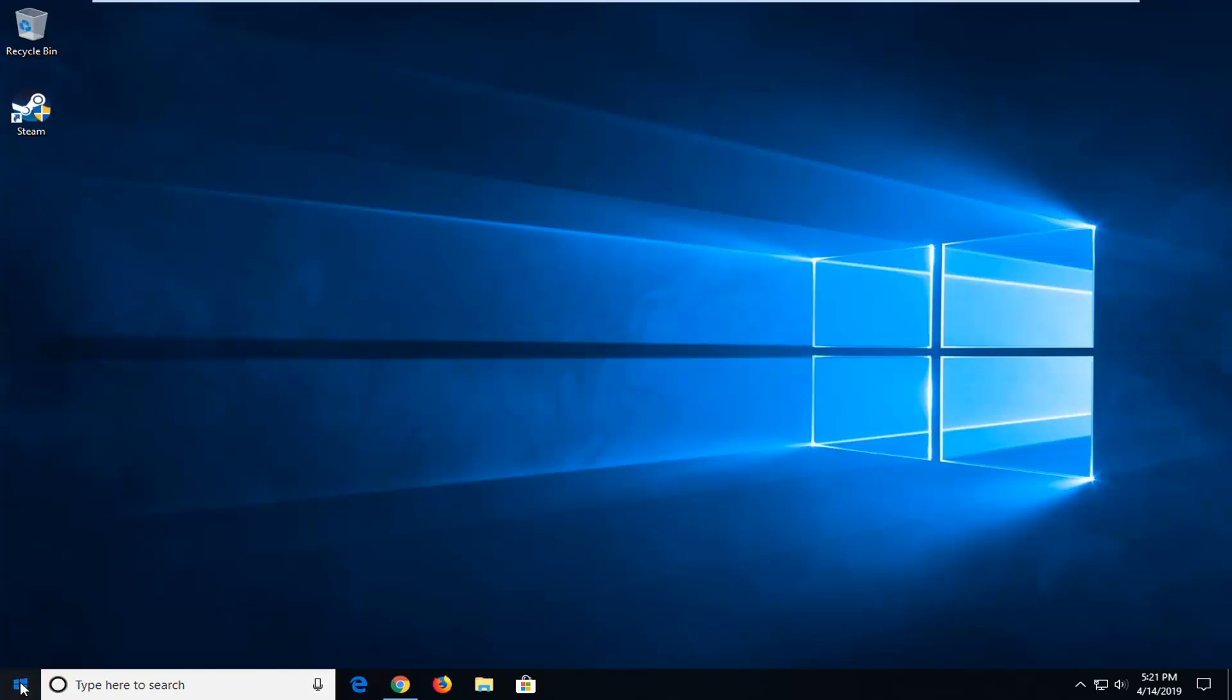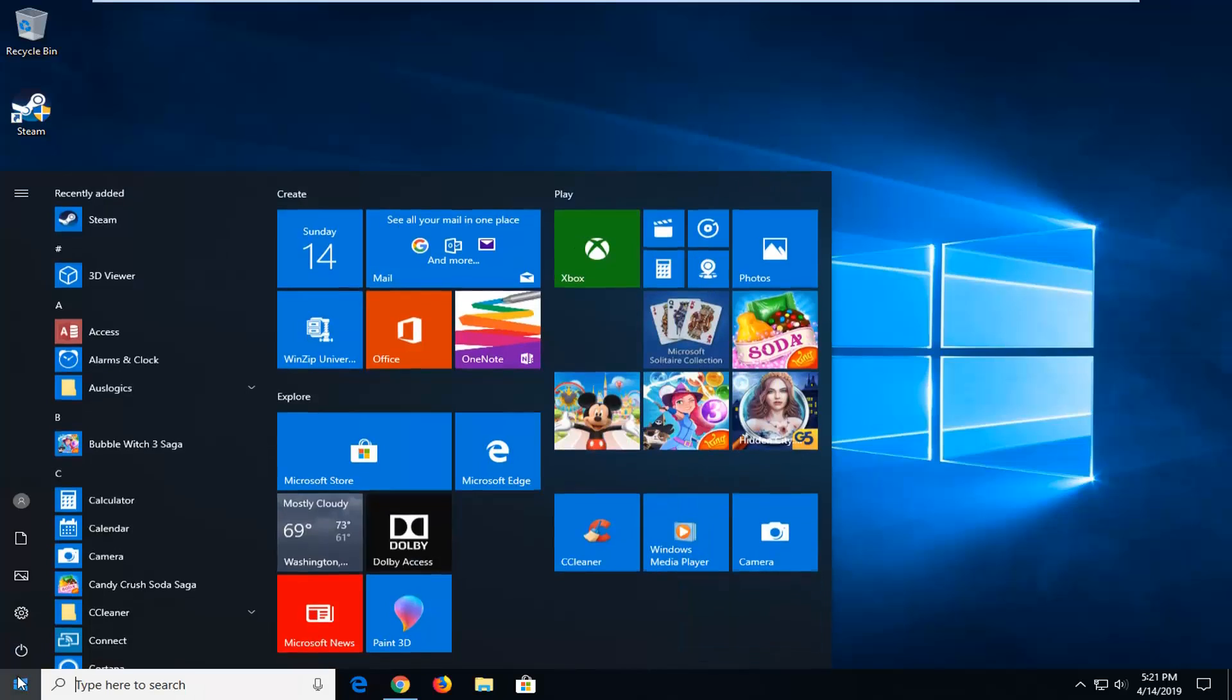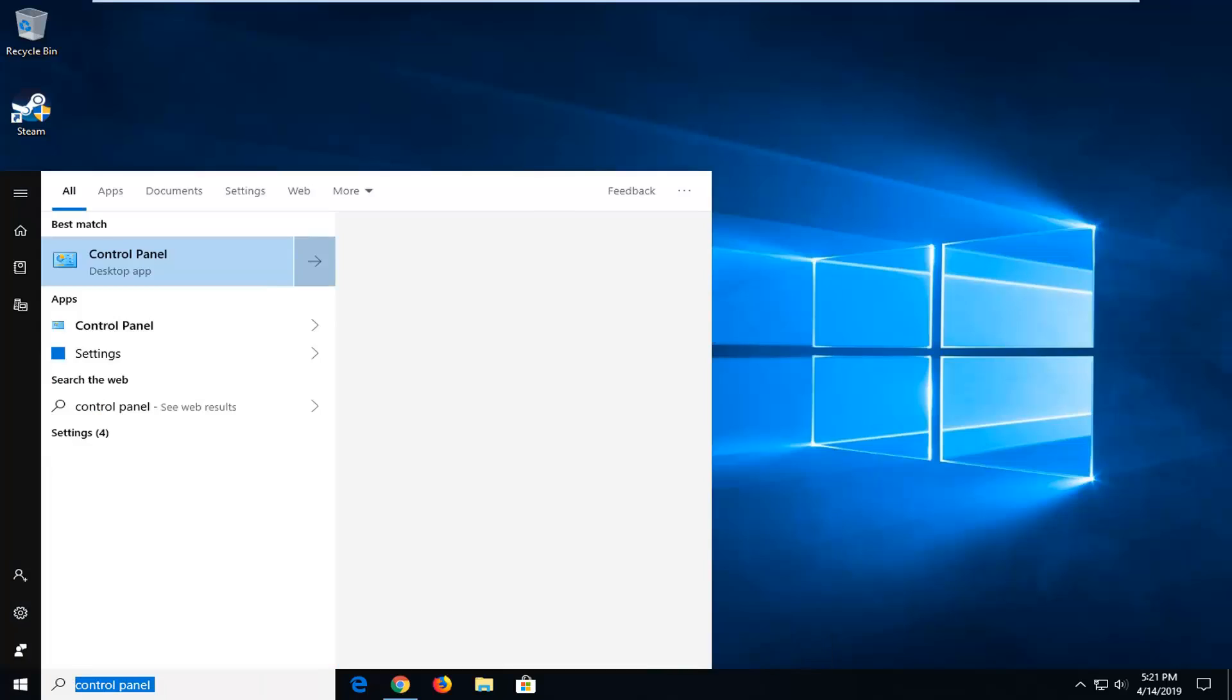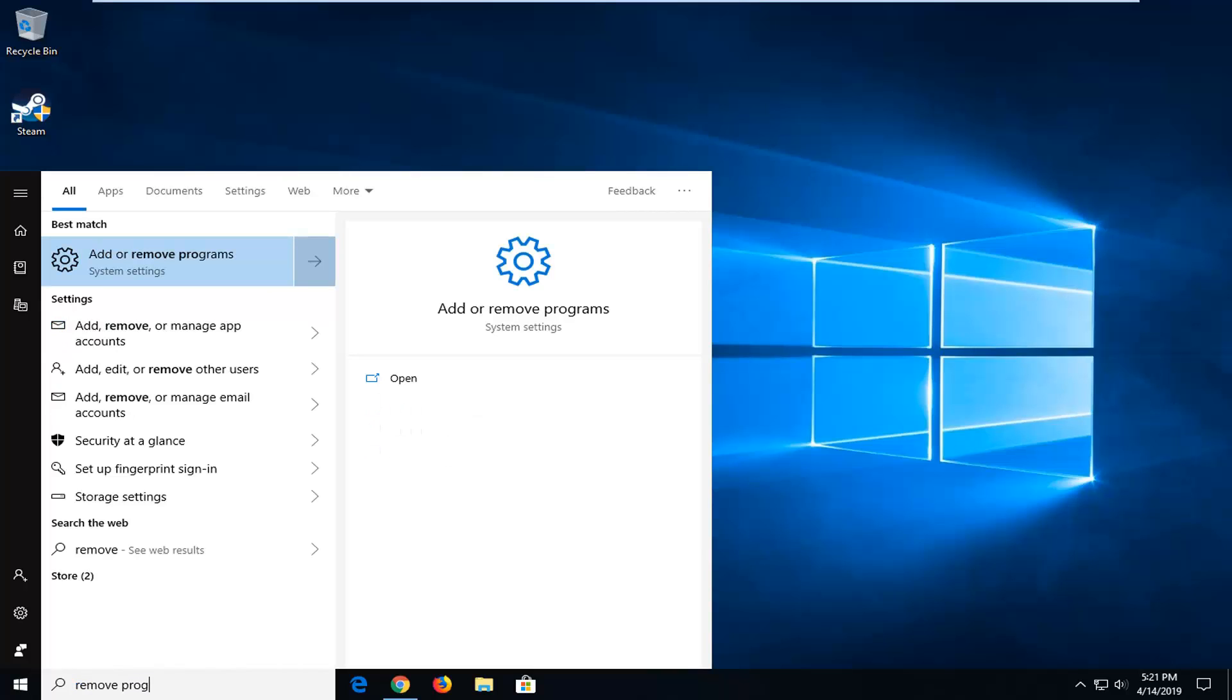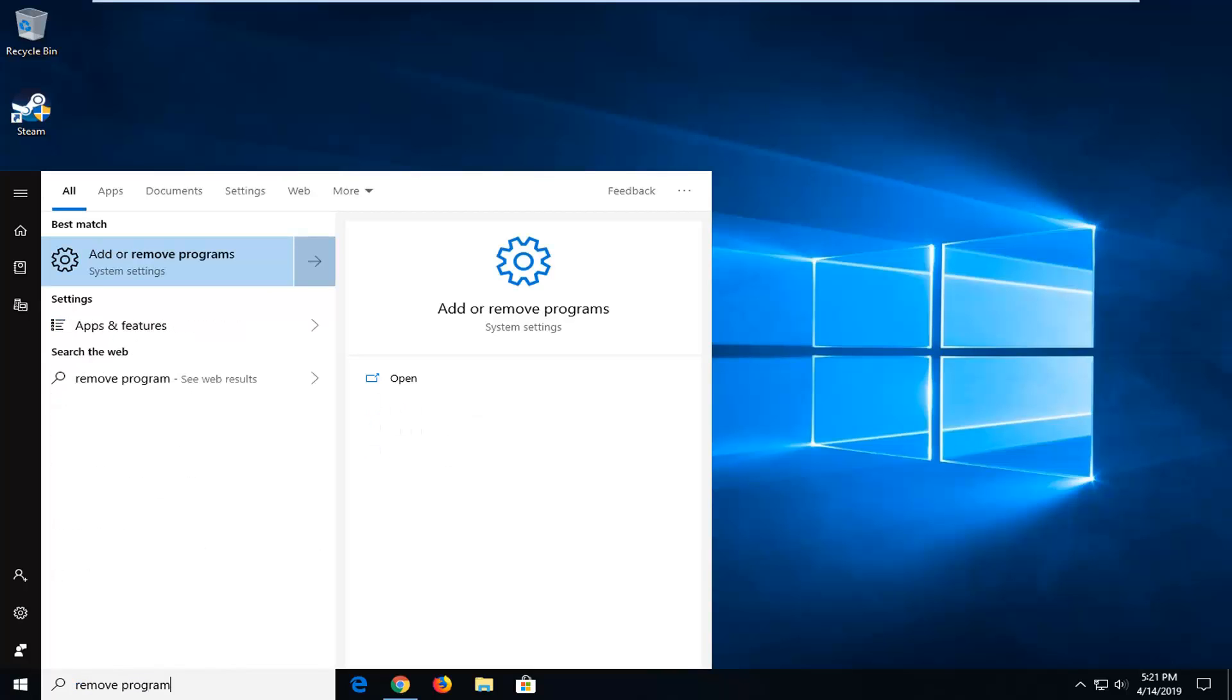So, we're going to start by opening up the start menu, click the start button one time. Type in remove program, the best match should come back as add or remove programs, go ahead and left click on that.